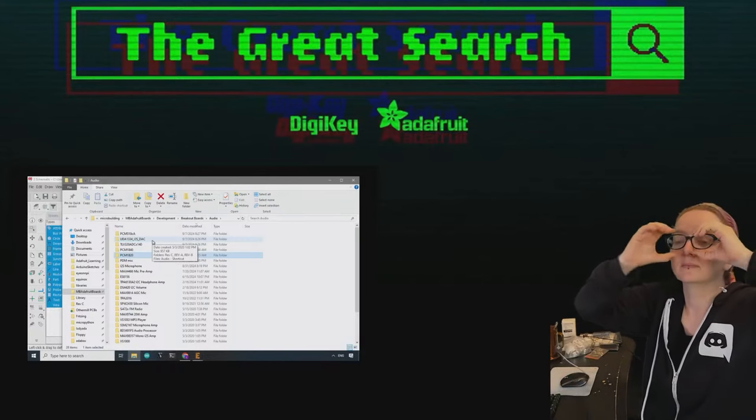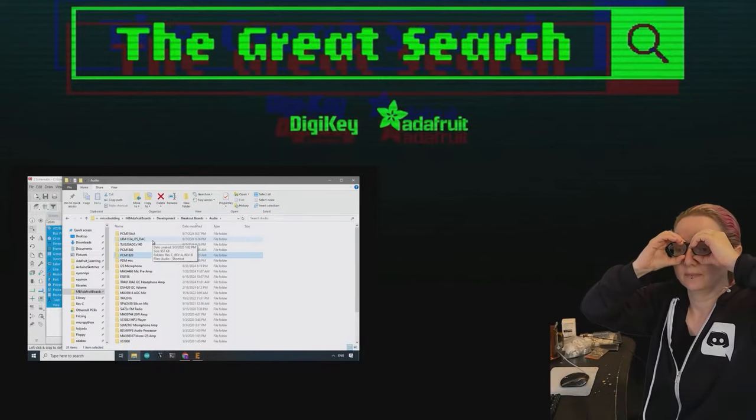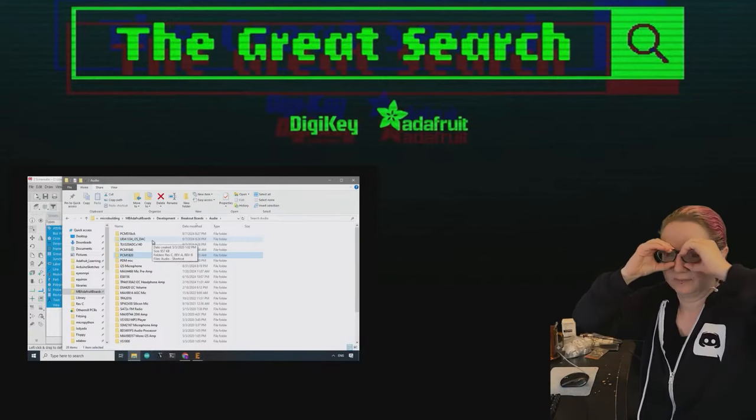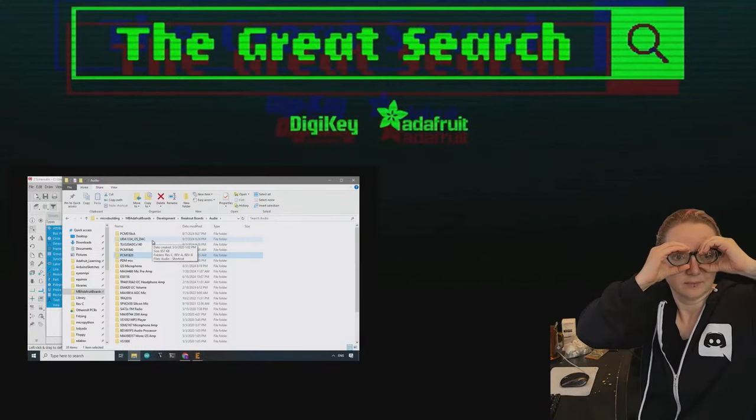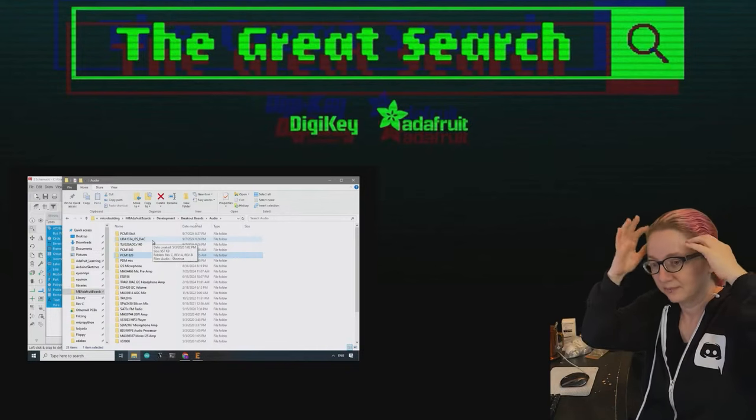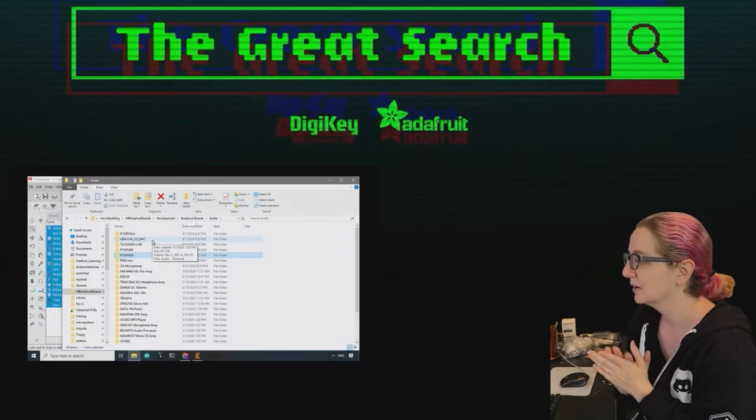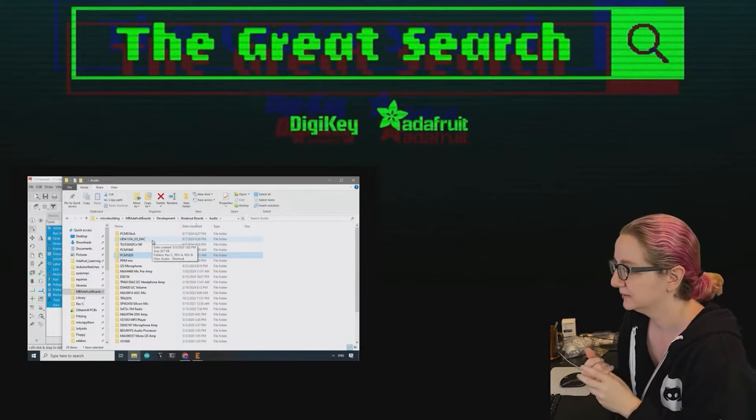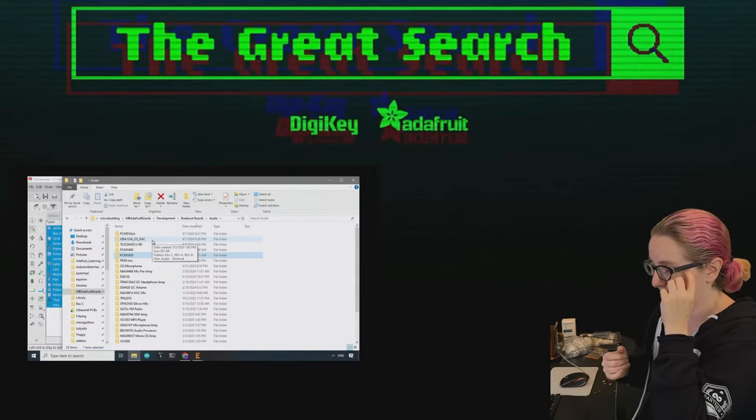The Great Search, brought to you by Digi-Key and Adafruit. Digi-Key, every single week Lady Ada is a part of engineering WYSIWYG. Find what you're looking for at digikey.com. Lady Ada, what is the Great Search of the Week this week?